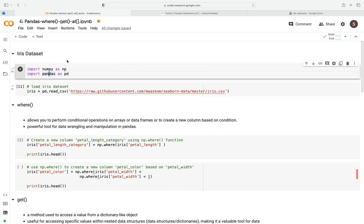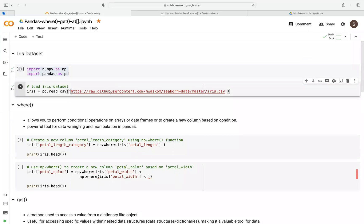We're going to work with the iris dataset. The first step is to import the numpy and pandas library. Then we're going to use the iris dataset — we import that from a URL using the read_csv function to read the CSV file. Once we import that, we now have our iris data frame.